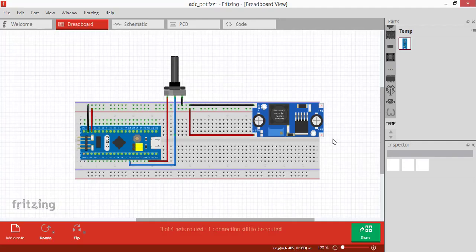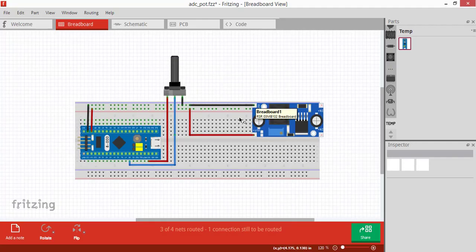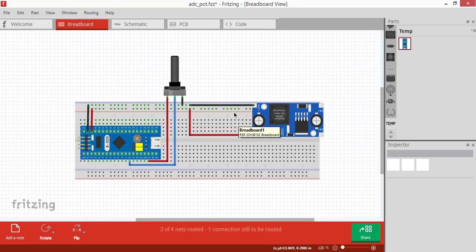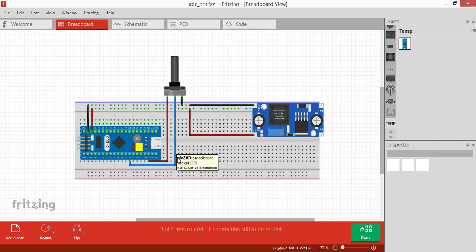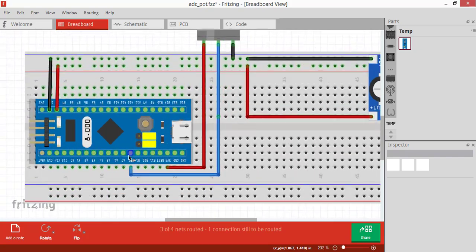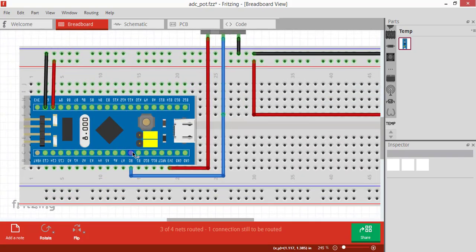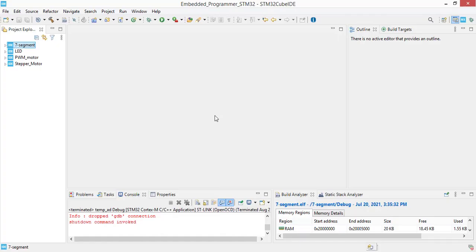For power source we are using LM2596 and it's going to supply 5 volts to our STM32 and the potentiometer. The potentiometer is connected to the 3.3 volts and the output is connected to the PB0 pin.